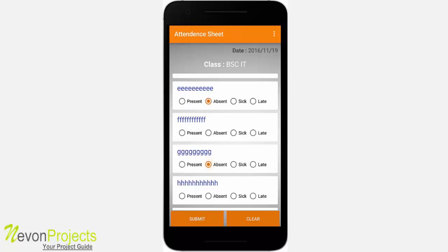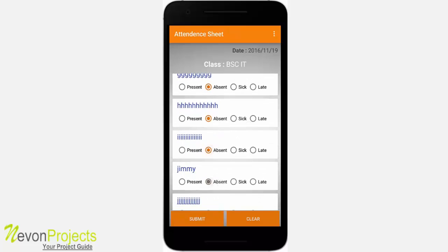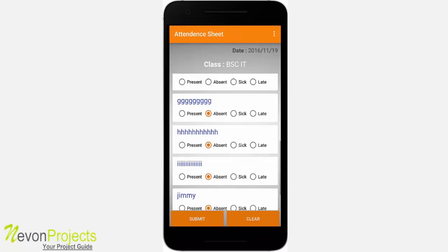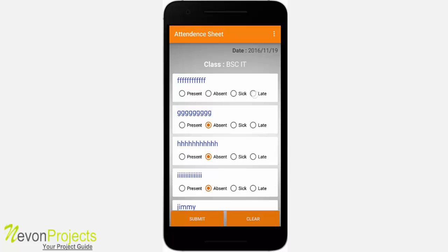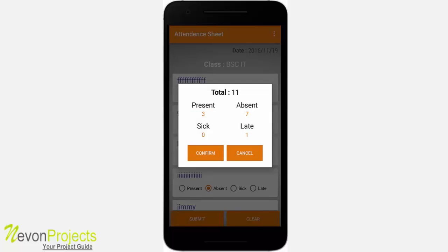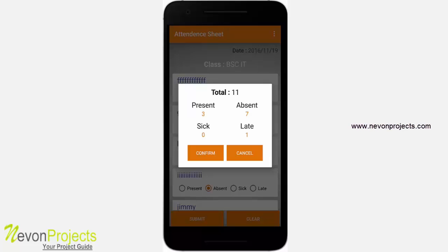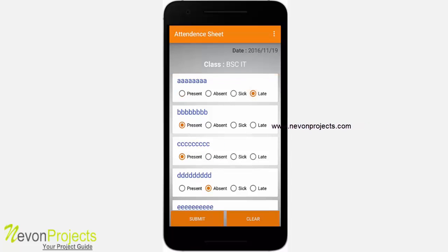If a student's status is not selected — for example, student F is left blank — and you hit submit, the system automatically focuses on that student and shows a snack bar saying 'fill for all the students.' Let's select that student as late and submit. Before submitting, the system asks for confirmation, showing the total number of students in the class and the totals who are present, absent, sick, or late. If something was mis-filled, you can cancel and make changes, or clear to refresh and reselect everything.